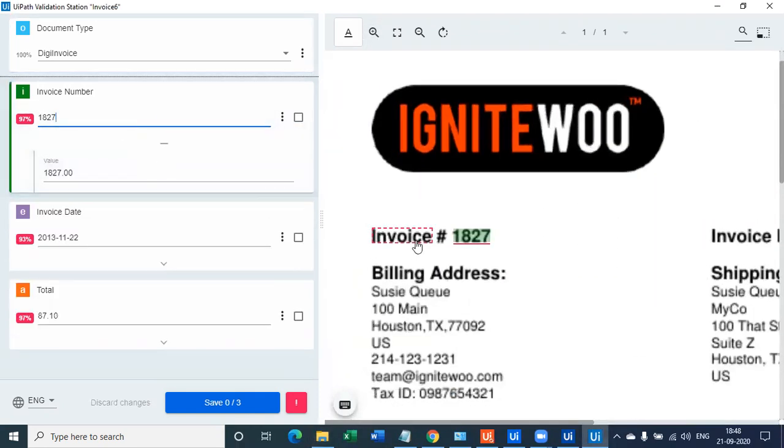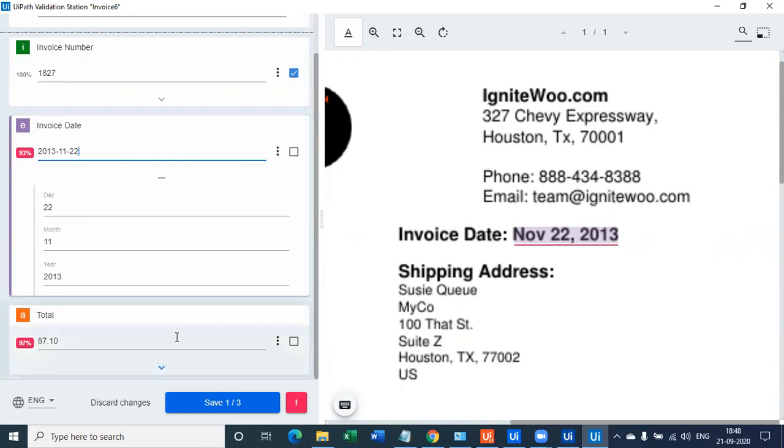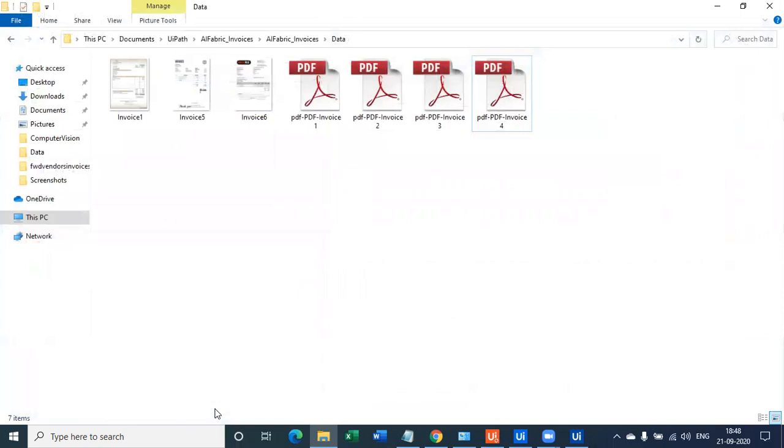Well, let's click on invoice number, you see 1827, then you click on invoice date, which is again 22nd November 2013, which is again accurate. And then total amount, which is 87.10. Again, 100% accuracy. Now let's click Save.